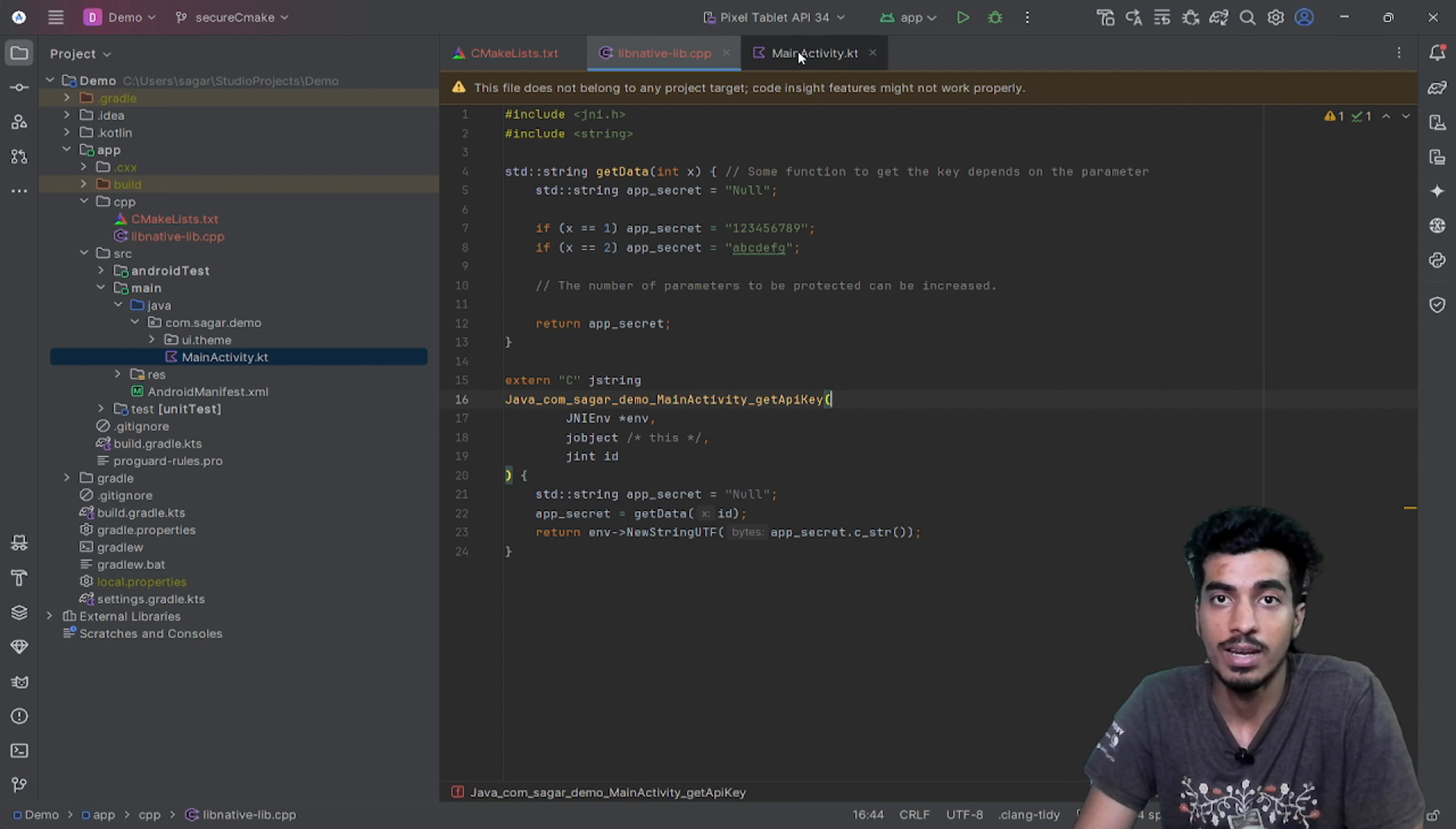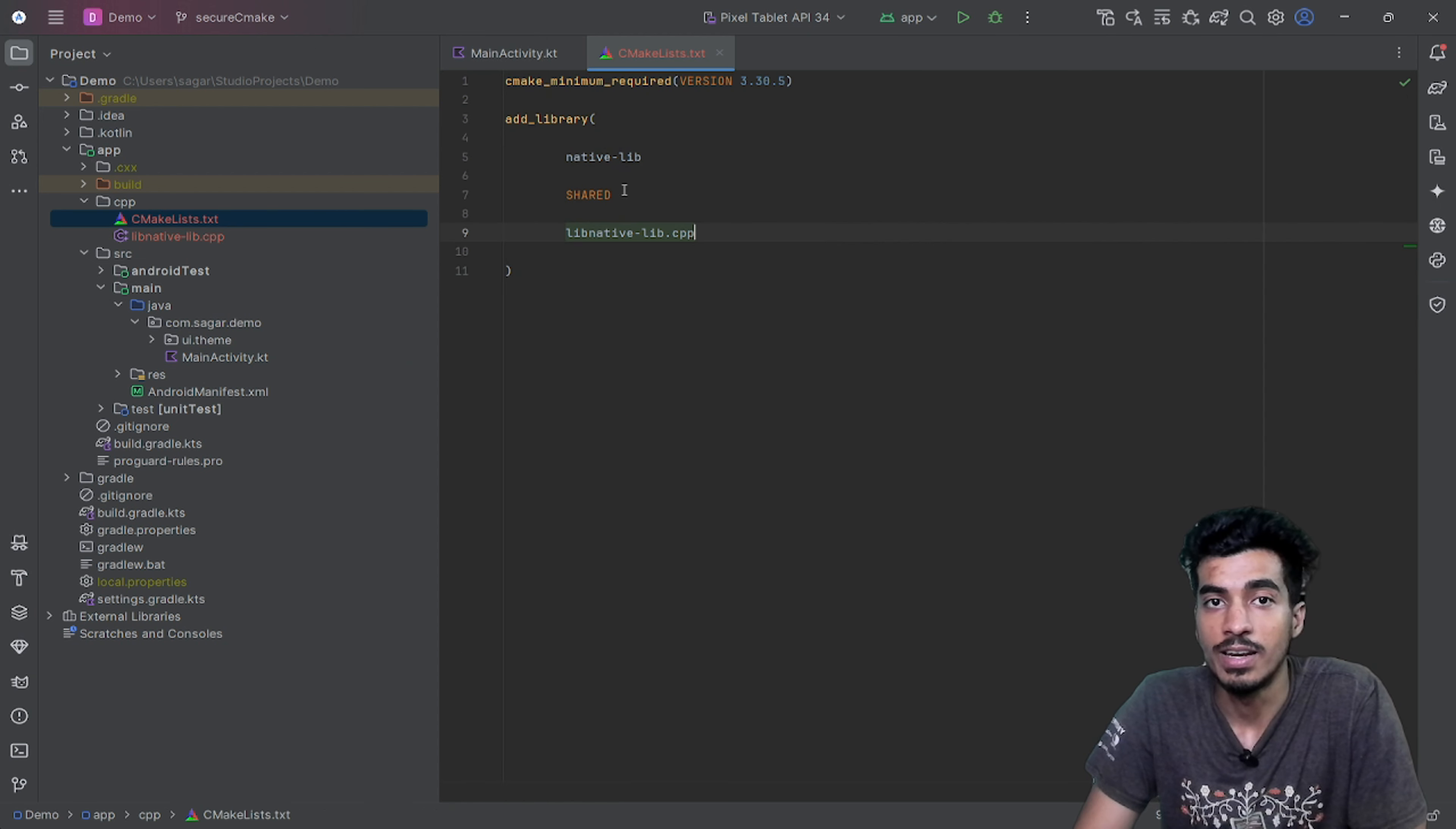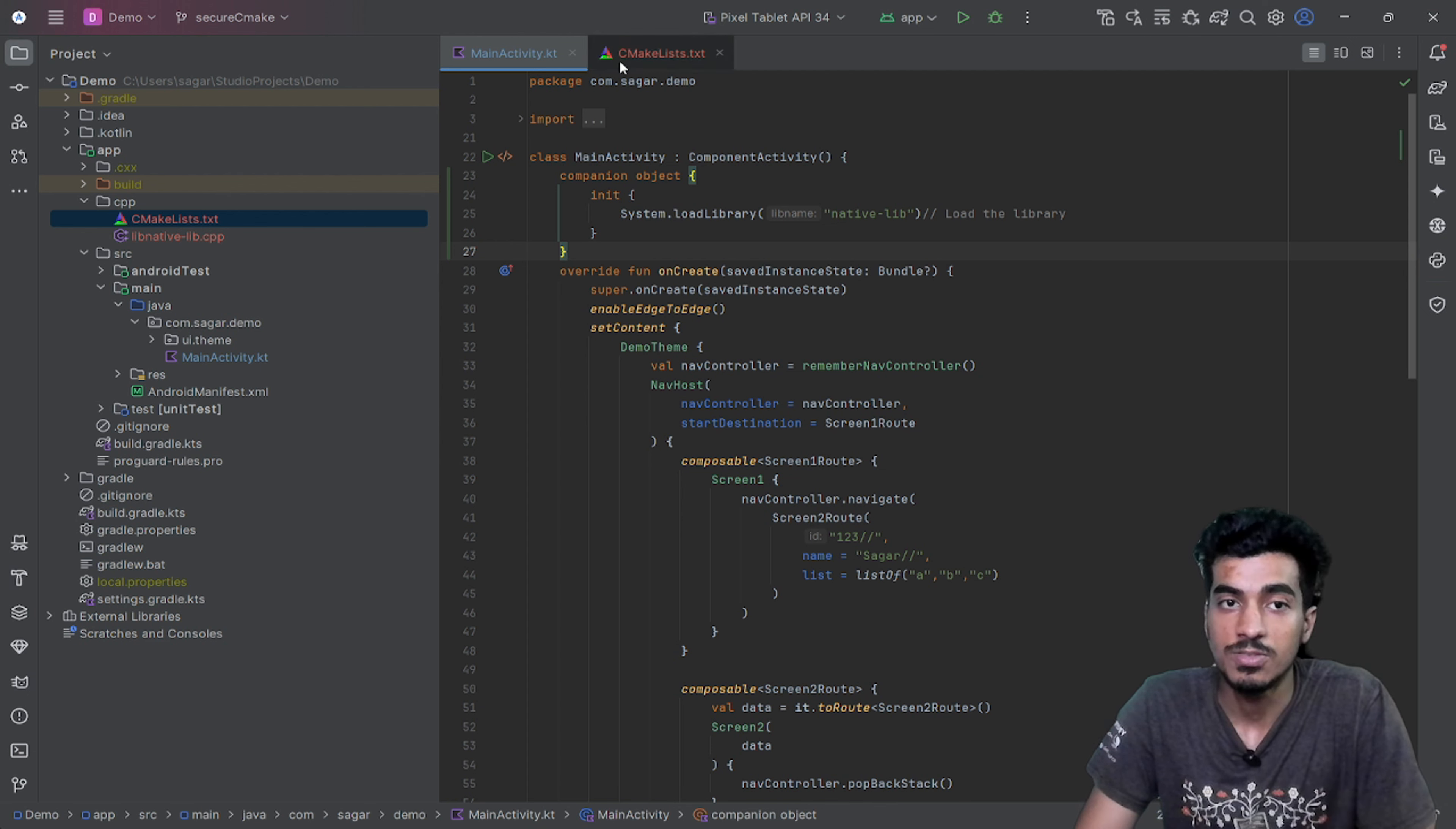Now let's use this inside of our MainActivity. Before using, we have to import the library that we just defined and the library name is native-lib. Let's import this with a companion object. We just have to write System.loadLibrary. That's it.